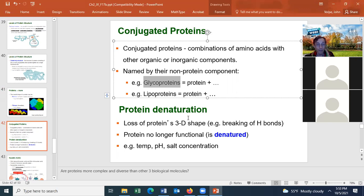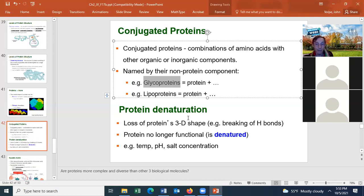Protein denaturation is where the protein loses its three-dimensional shape — it can break hydrogen bonds and other bonds, changing its shape and potentially its function. If the shape changes enough, the protein will not function. Proteins can be denatured by the wrong temperature, wrong pH, or wrong salt concentration.